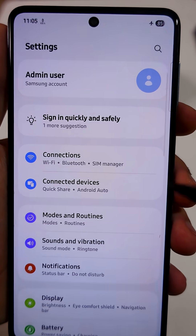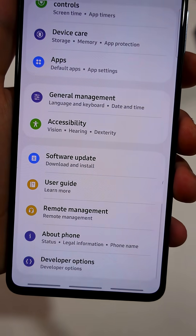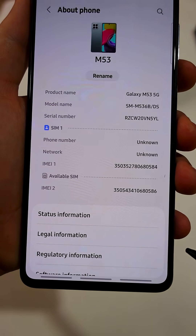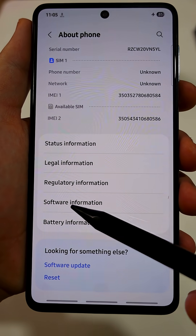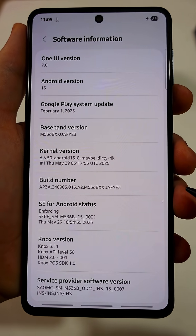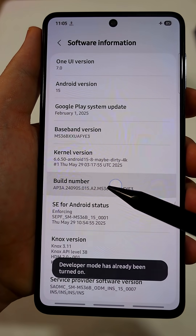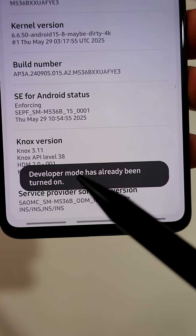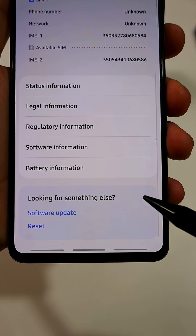First open the Settings menu on your phone and scroll all the way down, then tap on About Phone. From here, navigate to the Software Information tab. Now tap several times on Build Number until you become a developer. You can clearly see that Developer Mode has been activated from here.